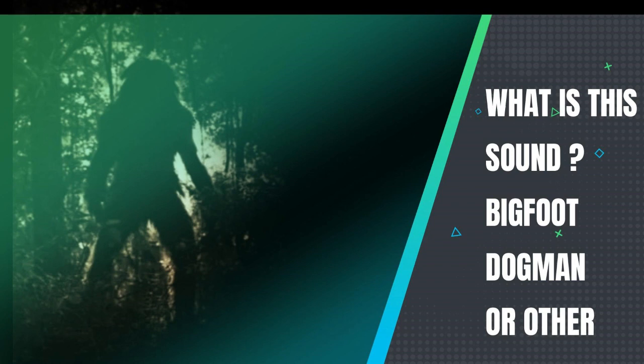Is it a Dogman or is it a Bigfoot? Well, let me say something to you. The octaves that this creature is making, it is not a dog, it is not a coyote, it is not a wolf. This is something else.